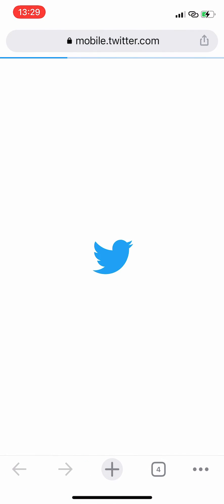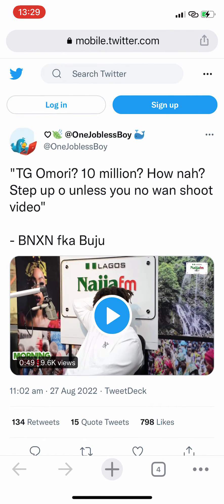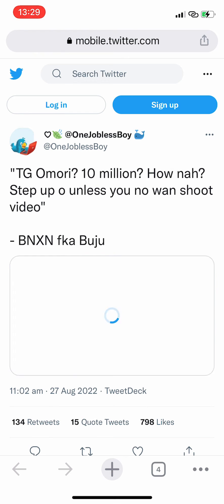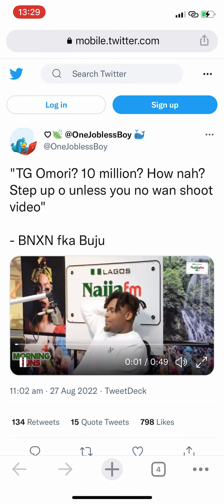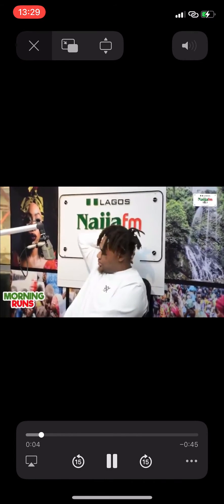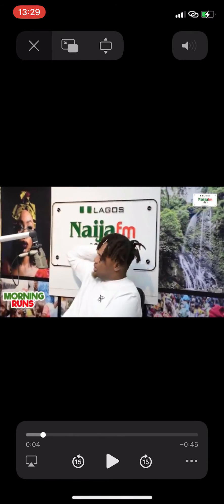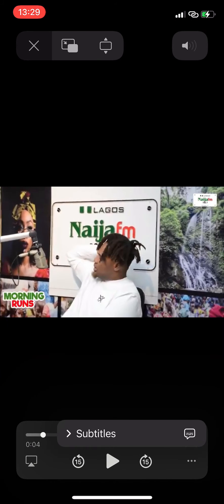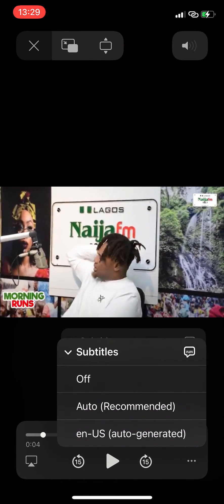When you click on 'Open in Chrome', just wait for that to load. Then click on the video and use this slider to make the video bigger. Now pause the video. You're going to click on the three dots at the bottom right corner of the screen, and then you're going to see 'Subtitles' — click on that.